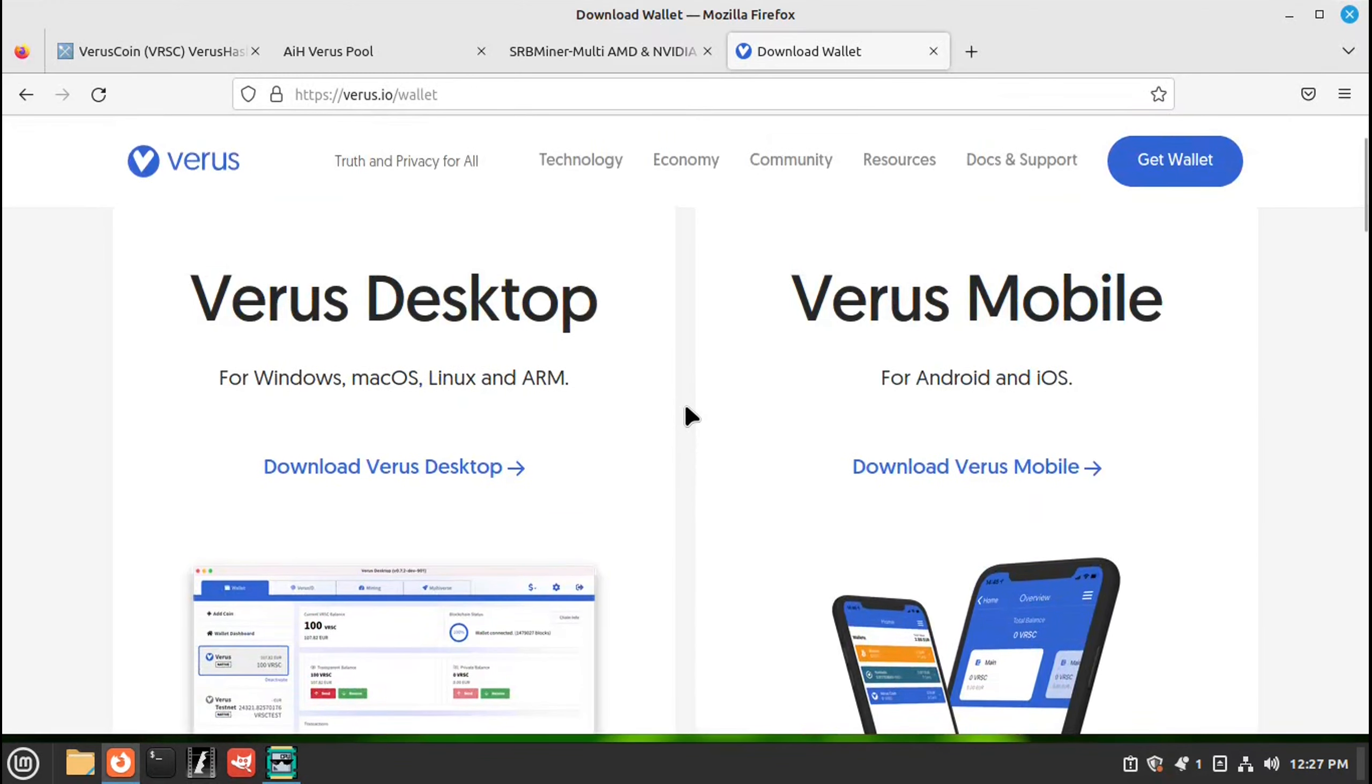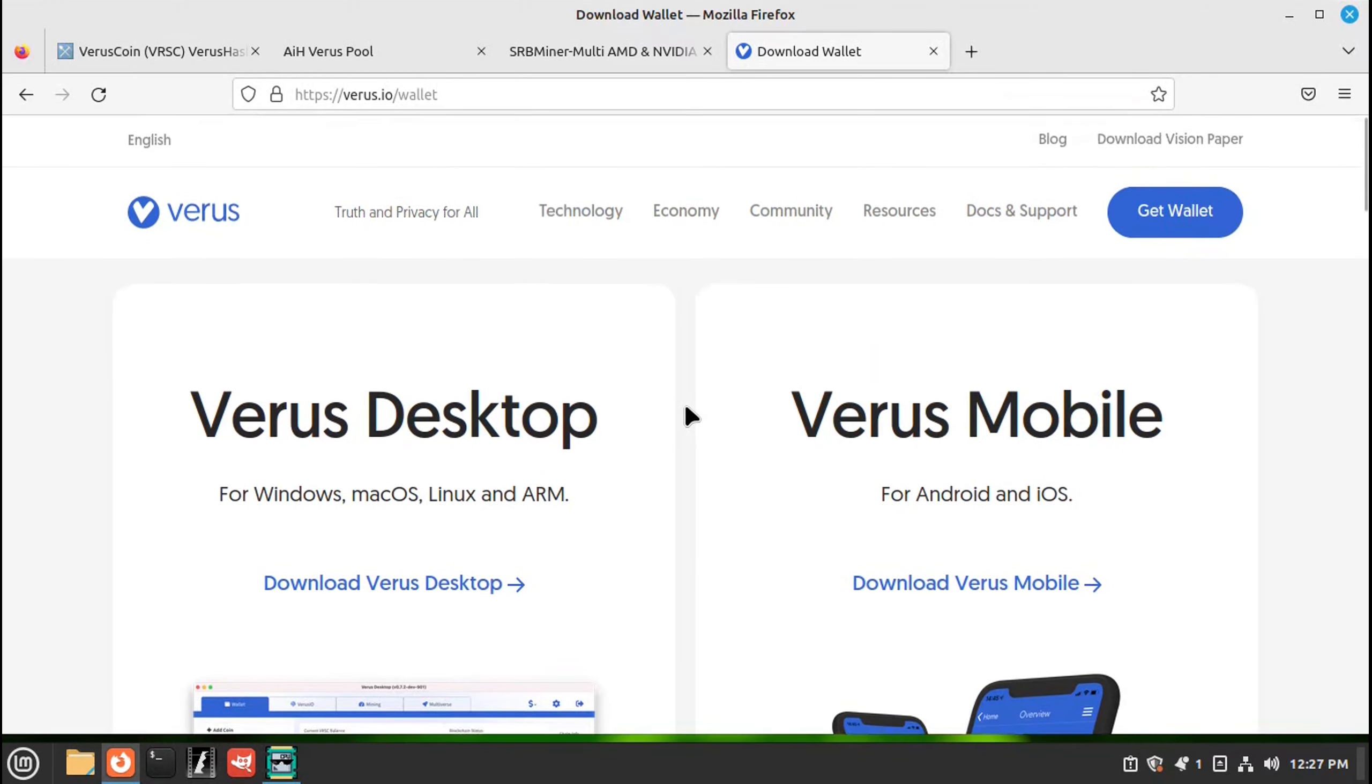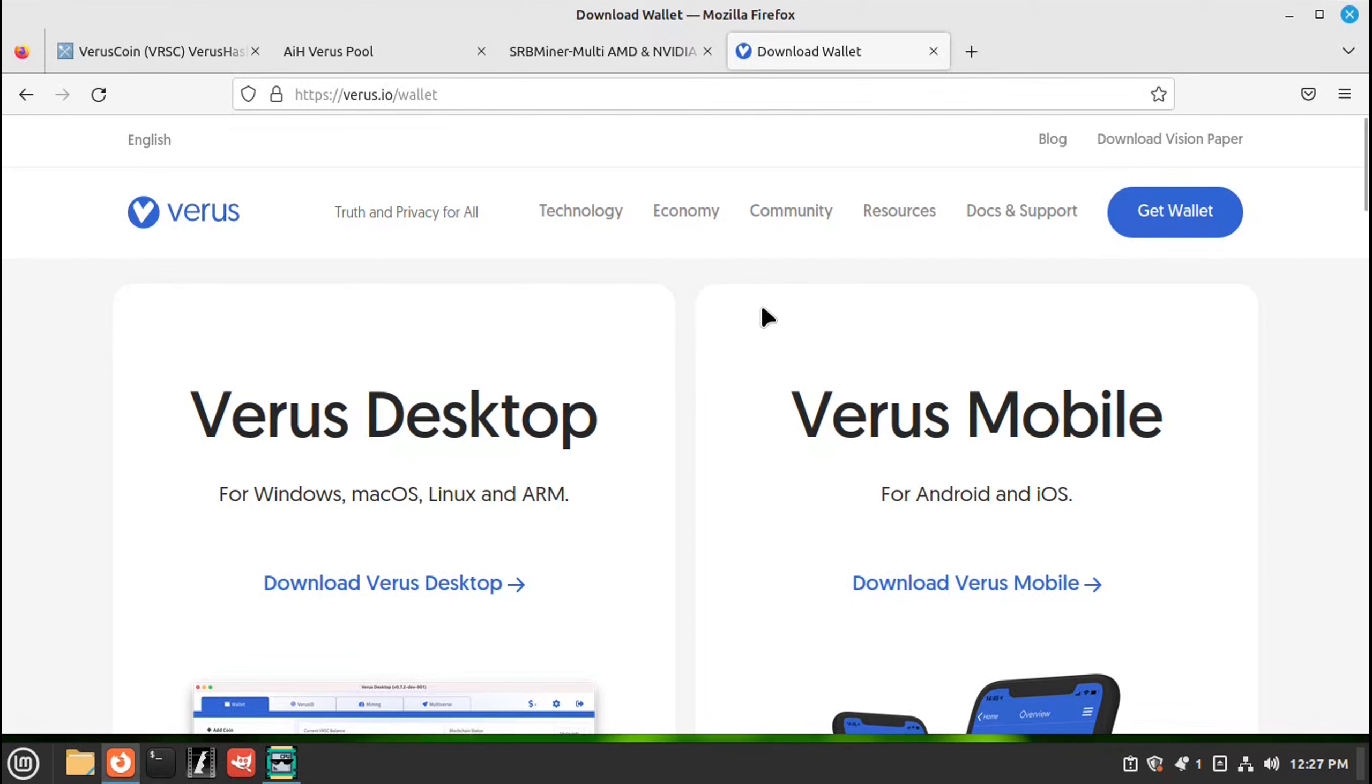I'm using Ubuntu operating systems, so I'm not paying for any extra software. So once you get your wallet, after that, we will need a miner.